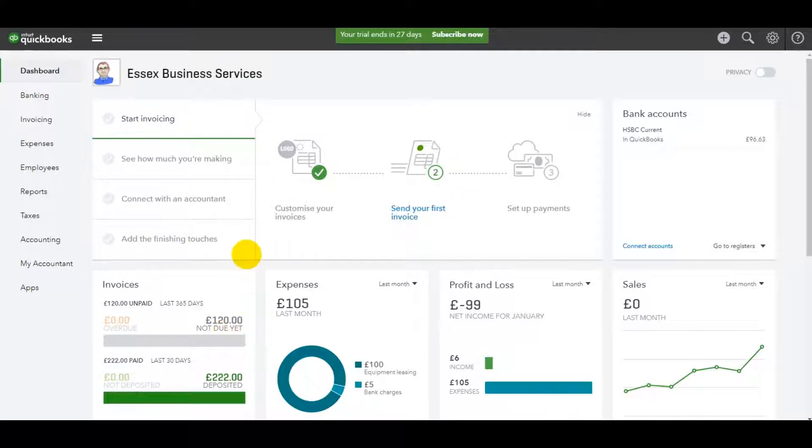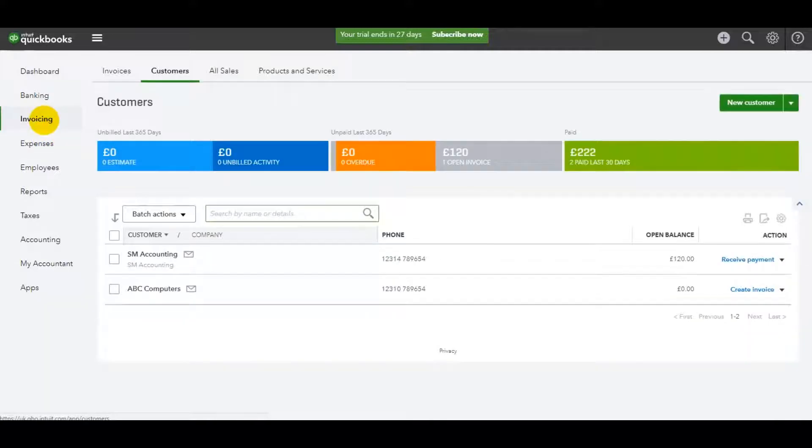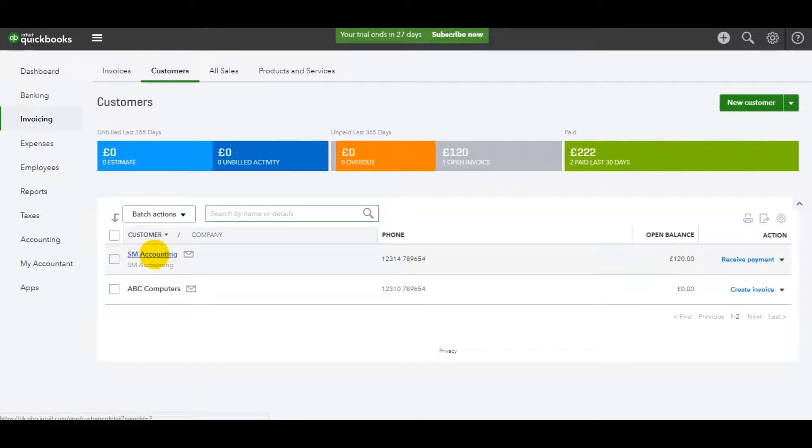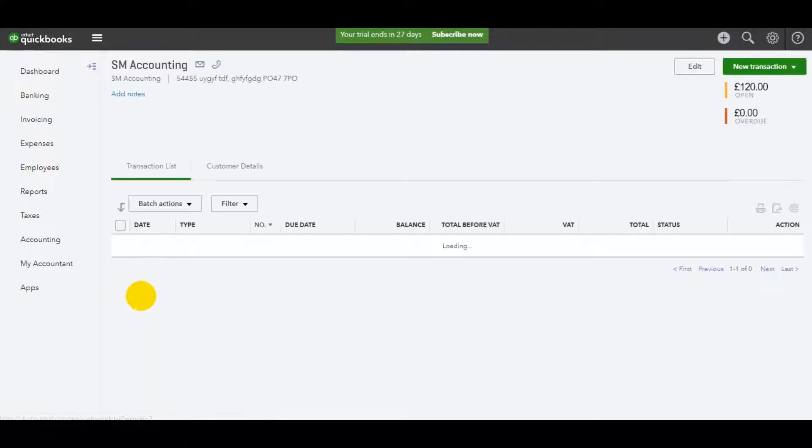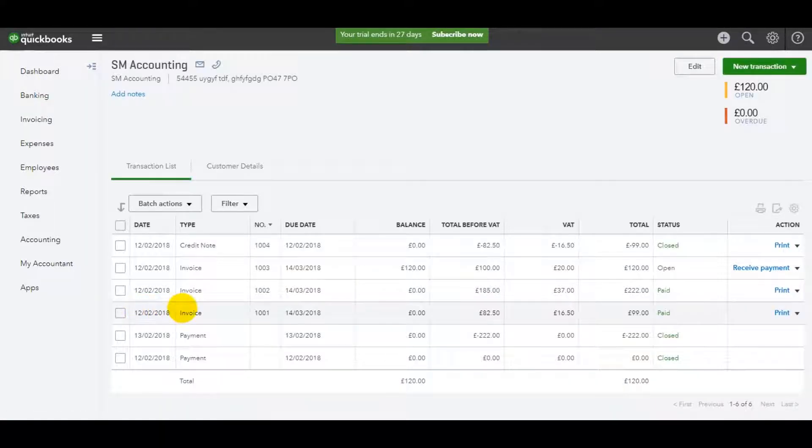Let me demonstrate this. So if we have an invoice, say if I go to the sales ledger, so invoices and customers, if I click on the customer account, let's say this invoice here I wish to delete.